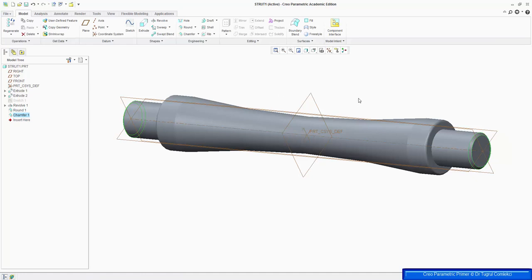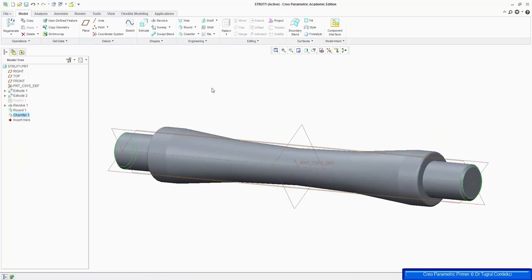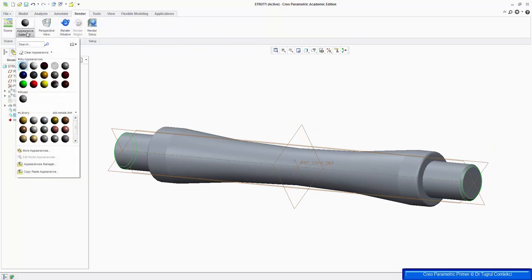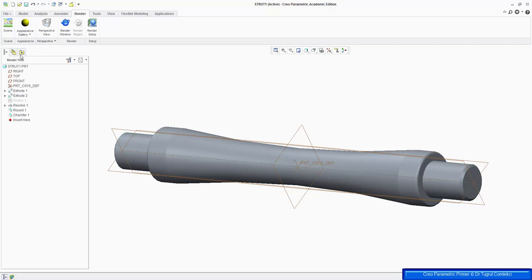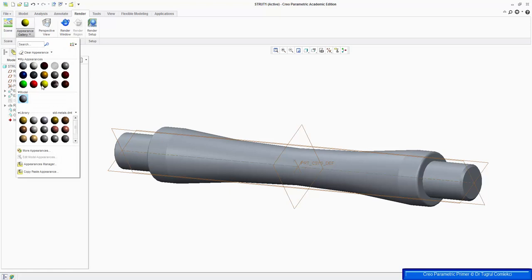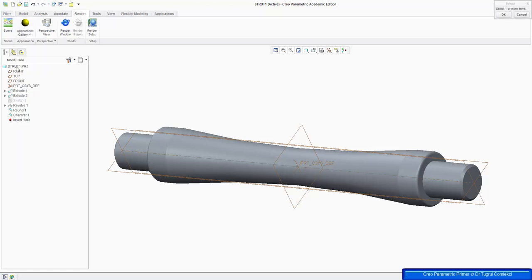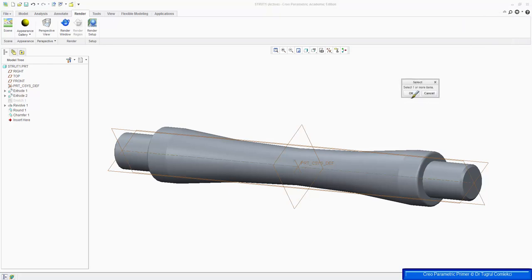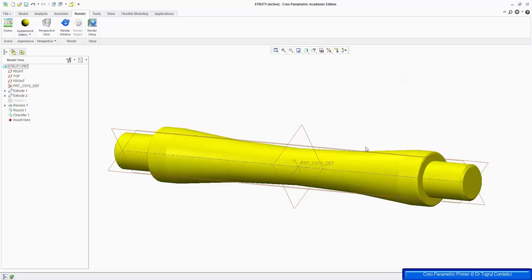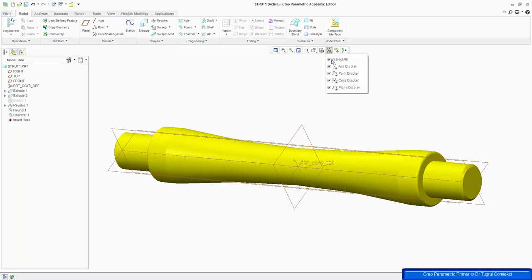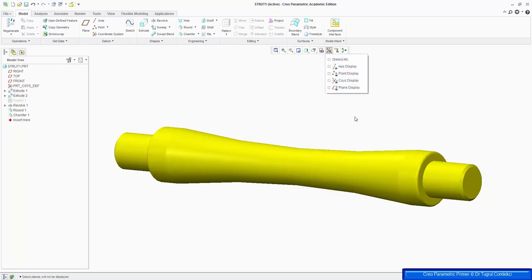That's the geometry of this strut completed. I can go to give it a color — Render, Appearance Gallery — let's give it a yellow color. Then it asks me to select one or more items, so I can select the whole strut part and press OK. And that completes the strut for this primer.